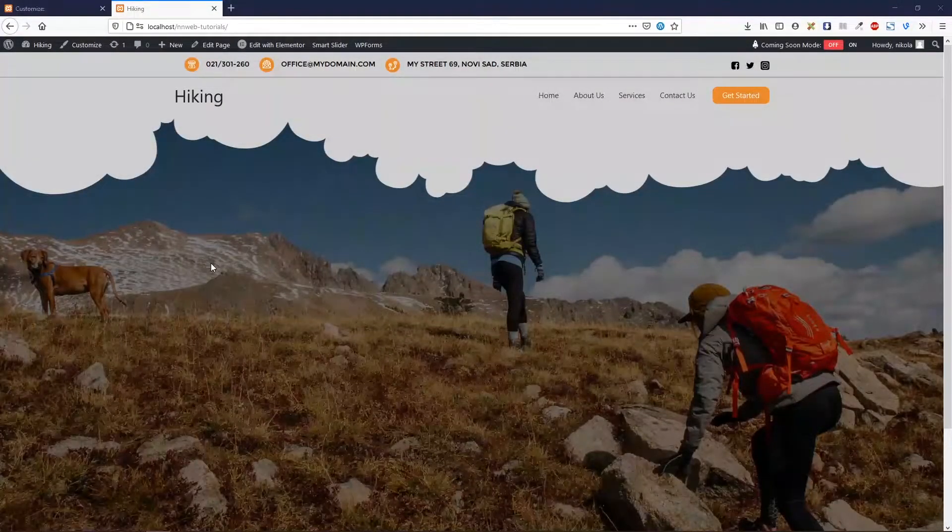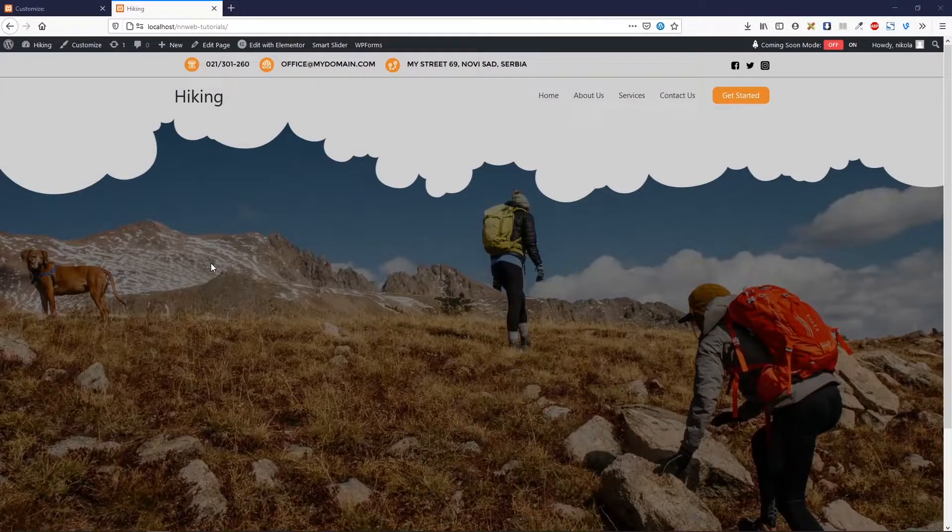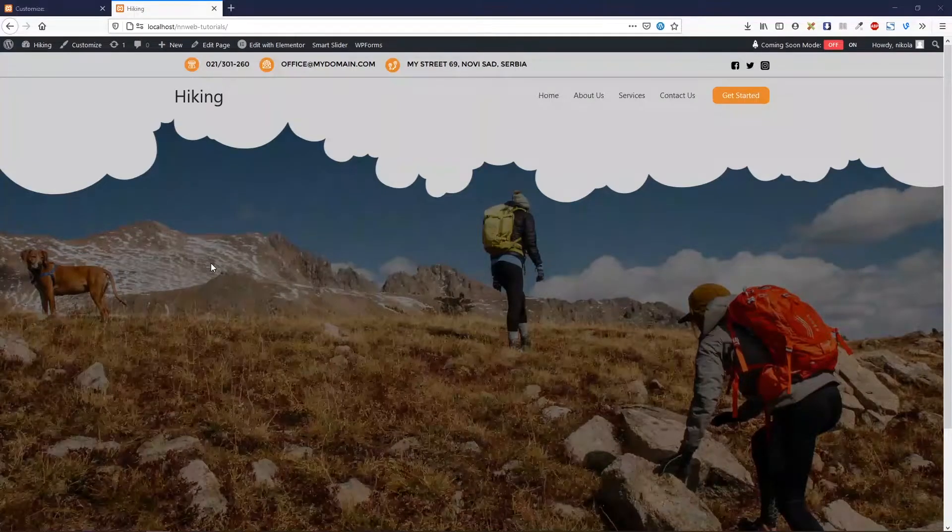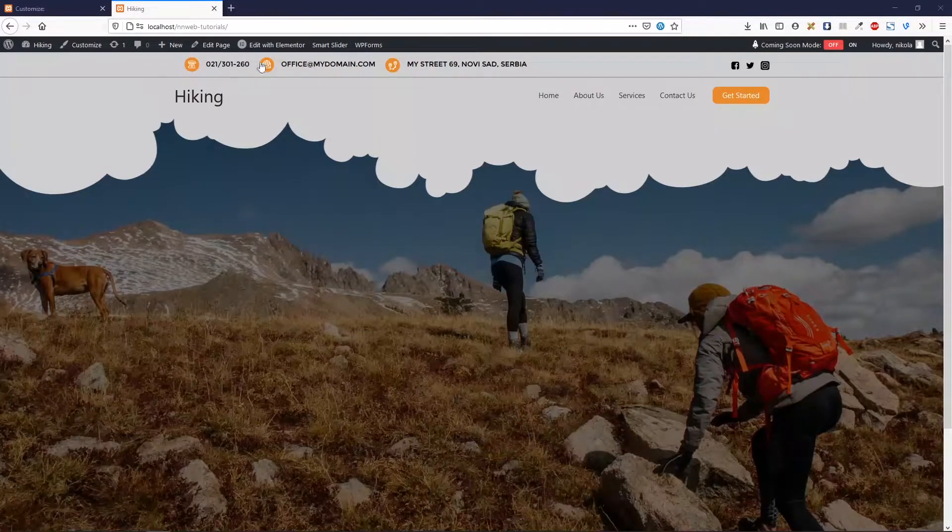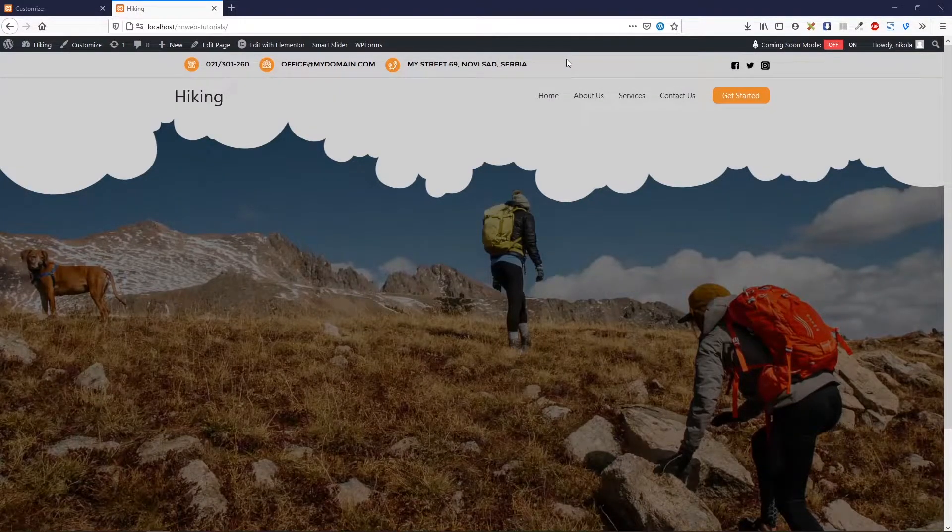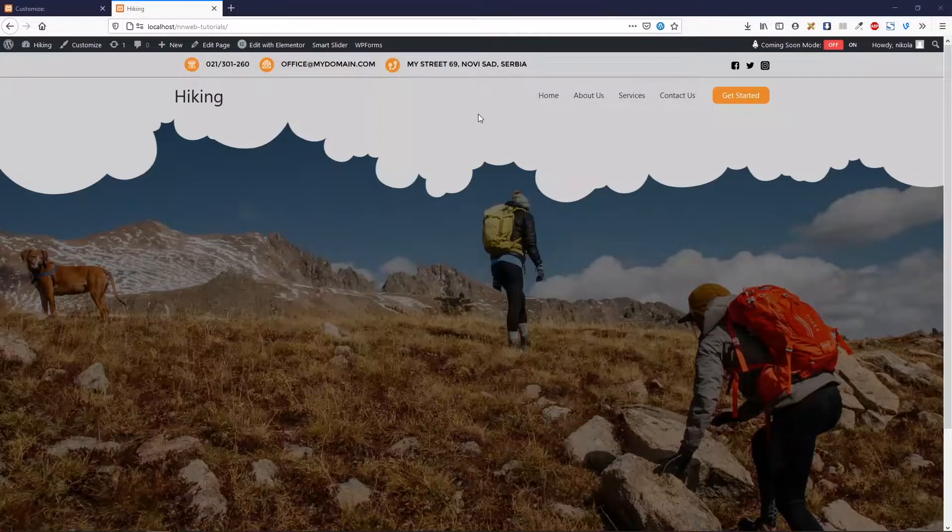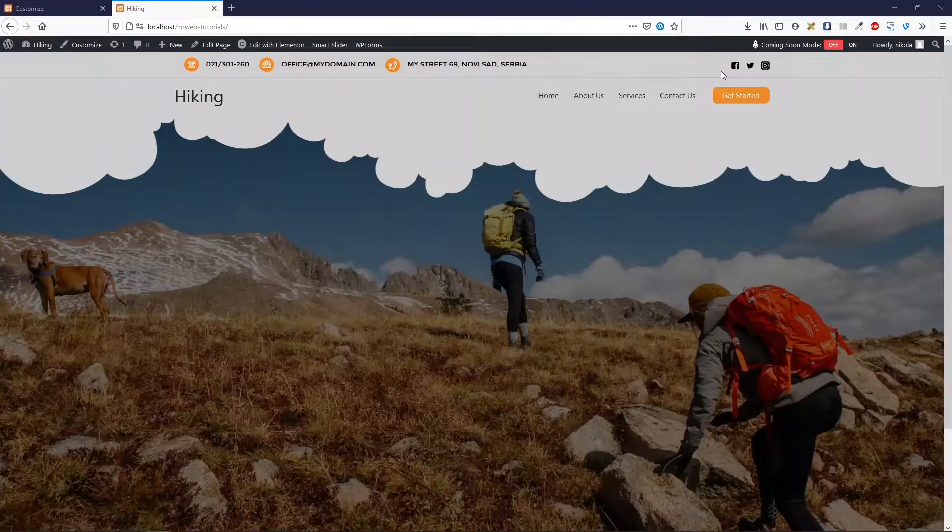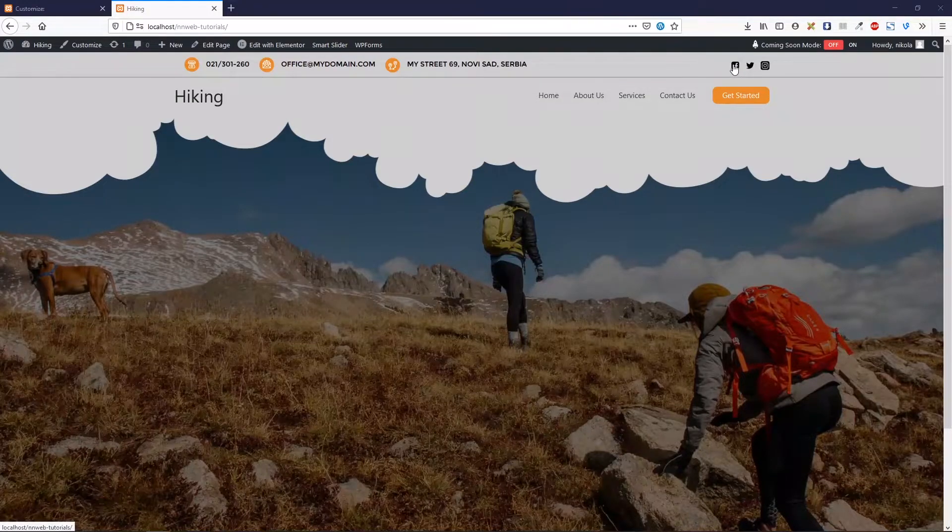Hello YouTube, it's Nicolas speaking. Thank you for joining me in another tutorial. Today, I'm going to create this top bar in Astra free theme for WordPress. In the top bar,